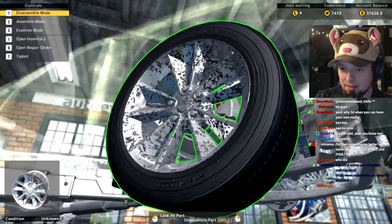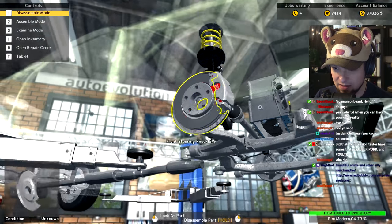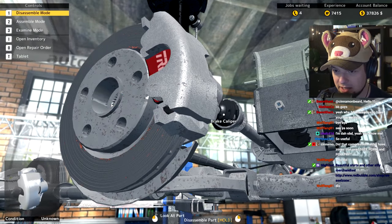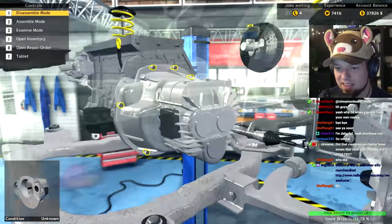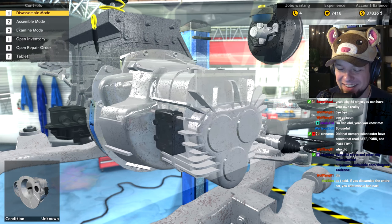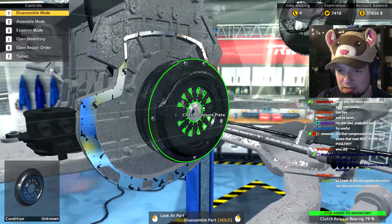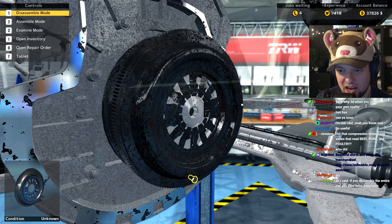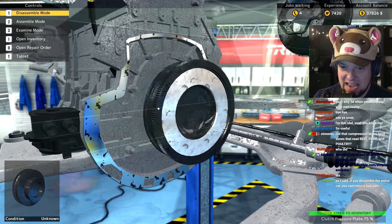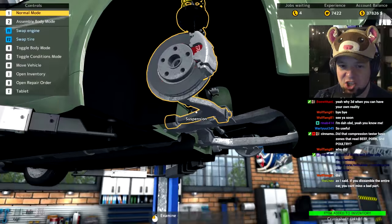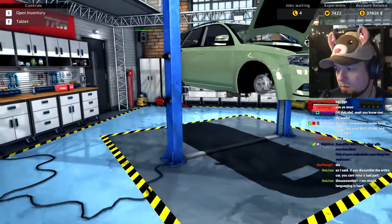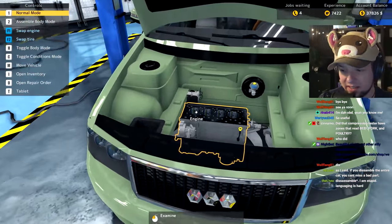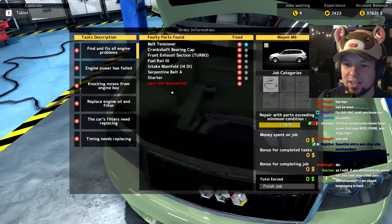Fine, I'm okay with this. This is a learning experience for all of us. If you disassemble the entire car you can't miss a bad part, correct. All right, we have the engine, the whole engine. Part not discovered, okay. Well I'm not done with you yet.